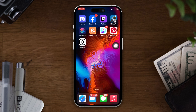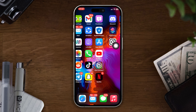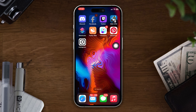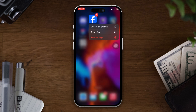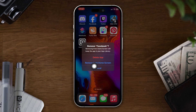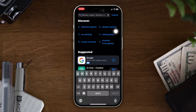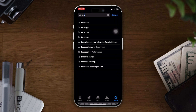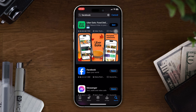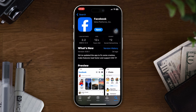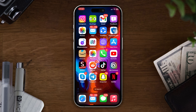Solution 2: Reinstall the Facebook app. Press and hold on the Facebook app, then tap Remove App, tap Delete App, and tap Delete. Your app will be deleted. Now reinstall the app from the App Store and check whether your Facebook settings are set to default.